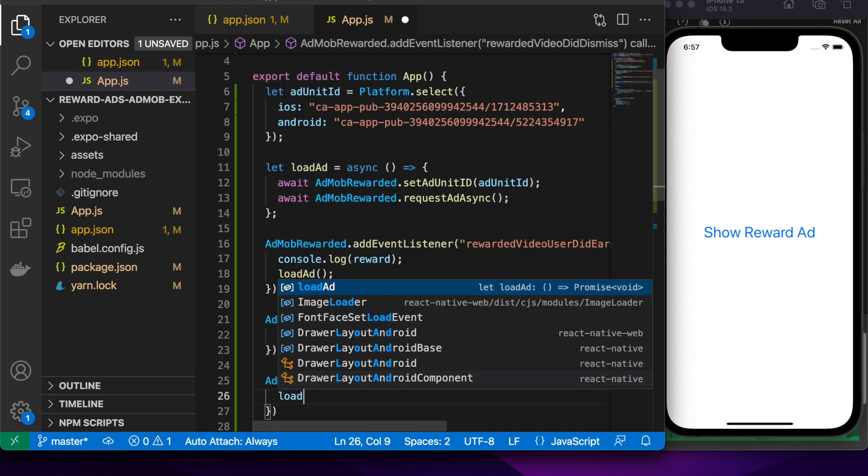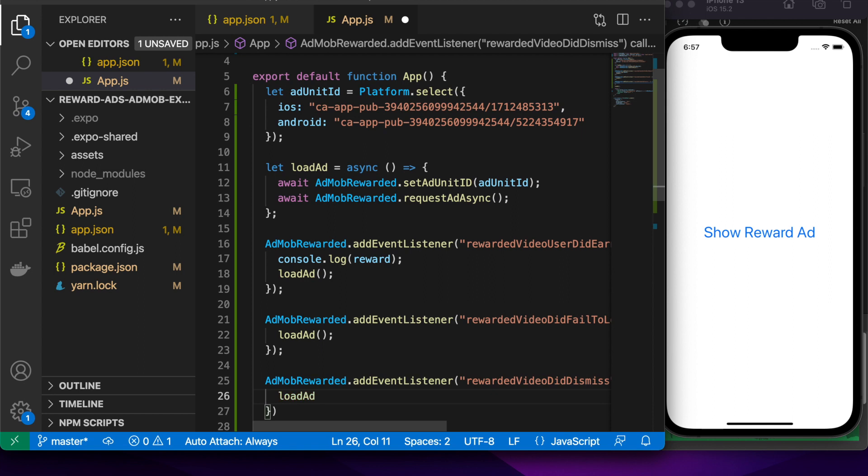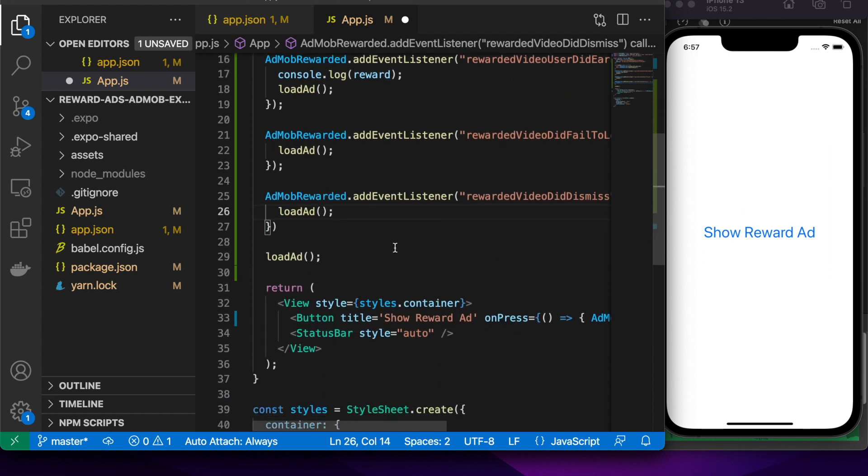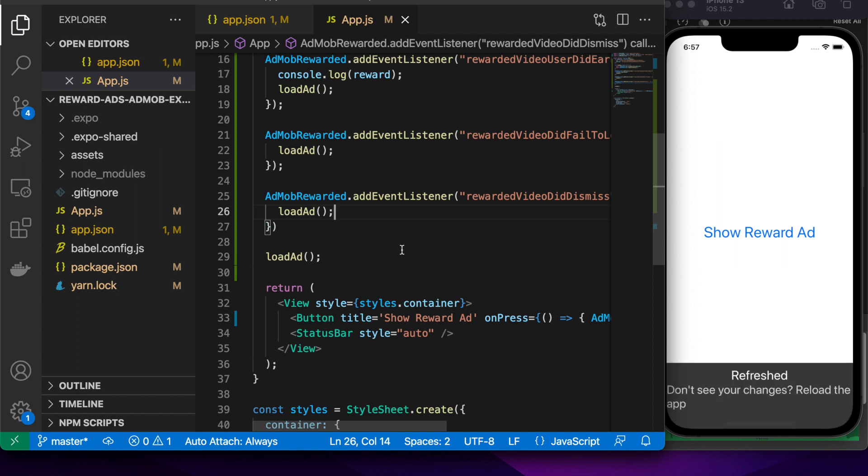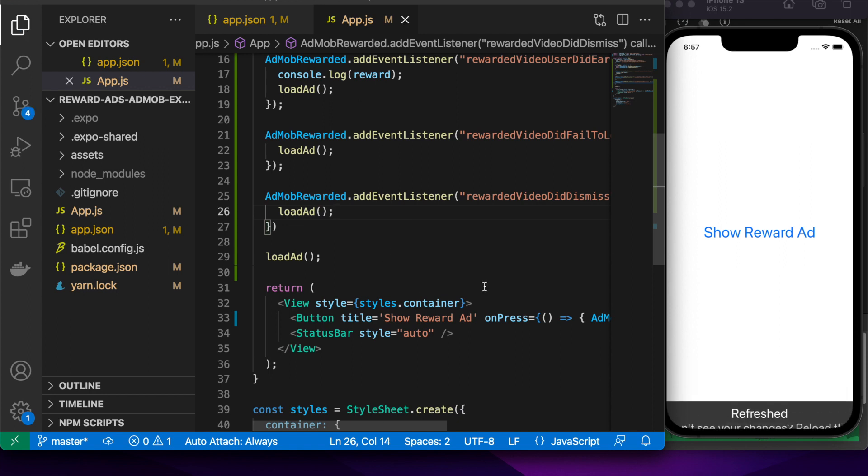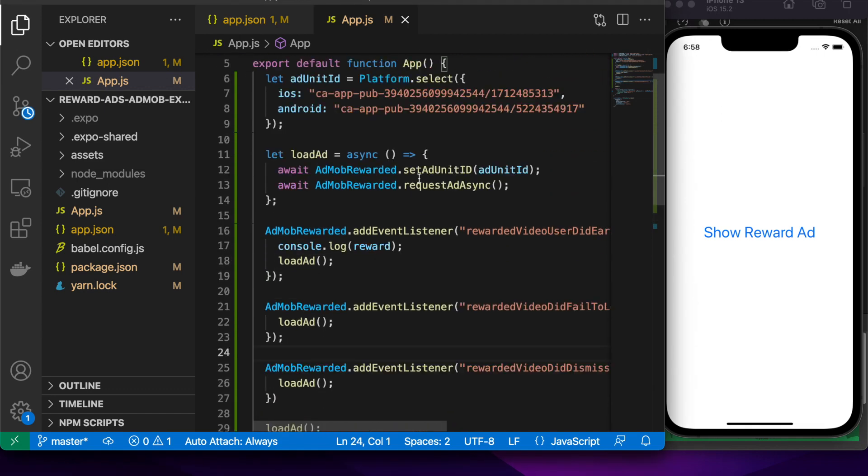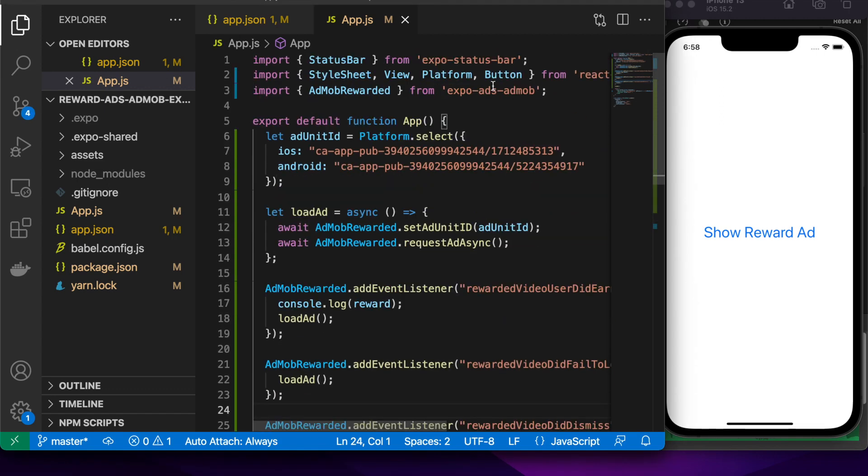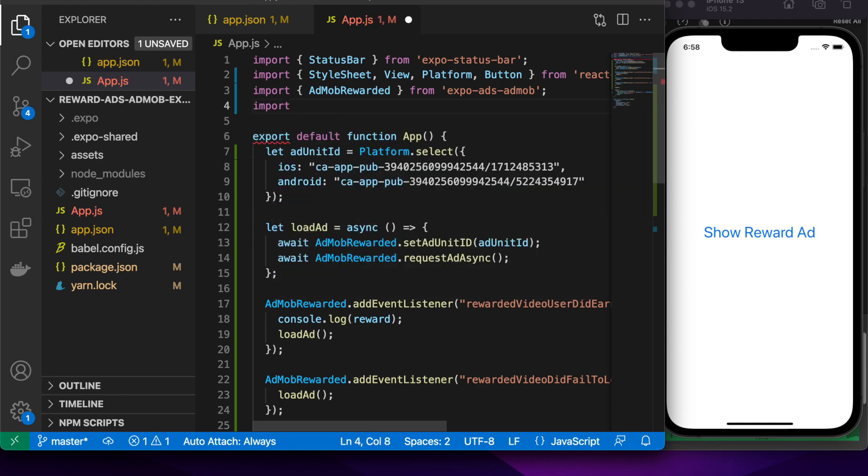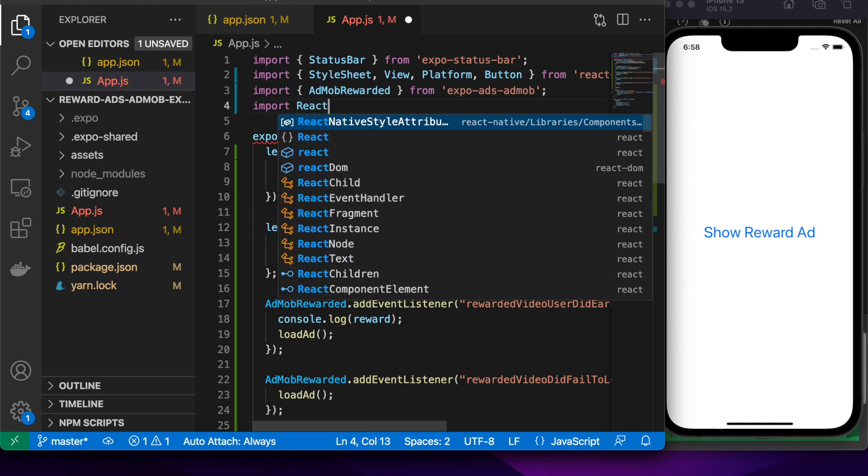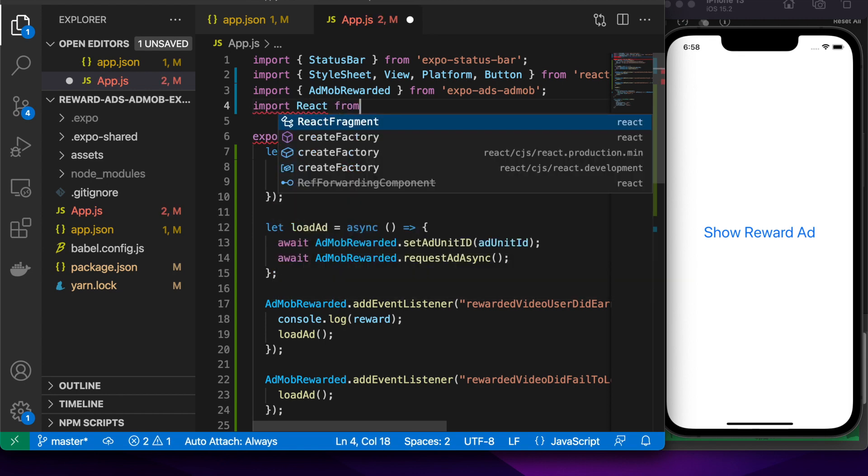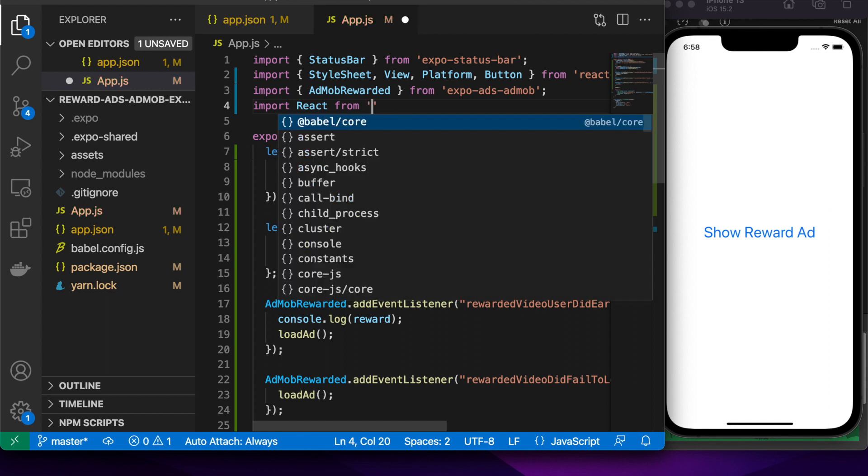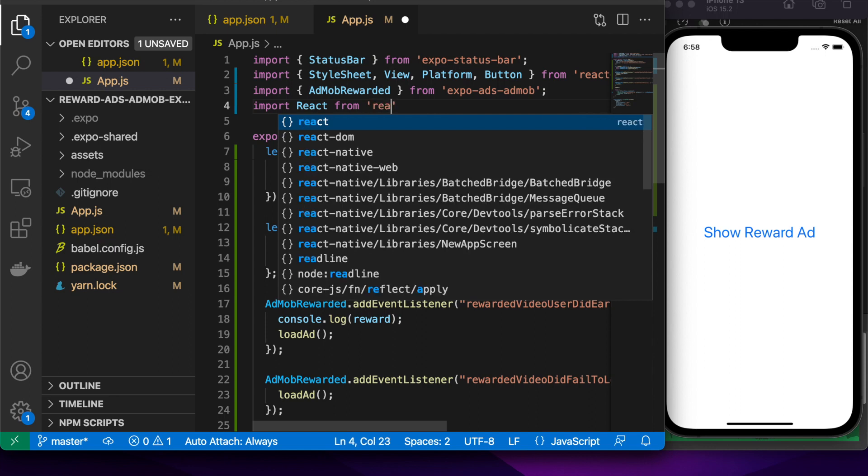I could just randomize what rewards people are going to be able to earn. Maybe the higher rewards would come about less frequently. Or if they've logged in on X days in a row, they might get a certain reward. You can do whatever you want. You can build whatever logic in. You just set up the rewards amount and type inside Google AdMob and it will give you an ad unit ID for that specific reward.